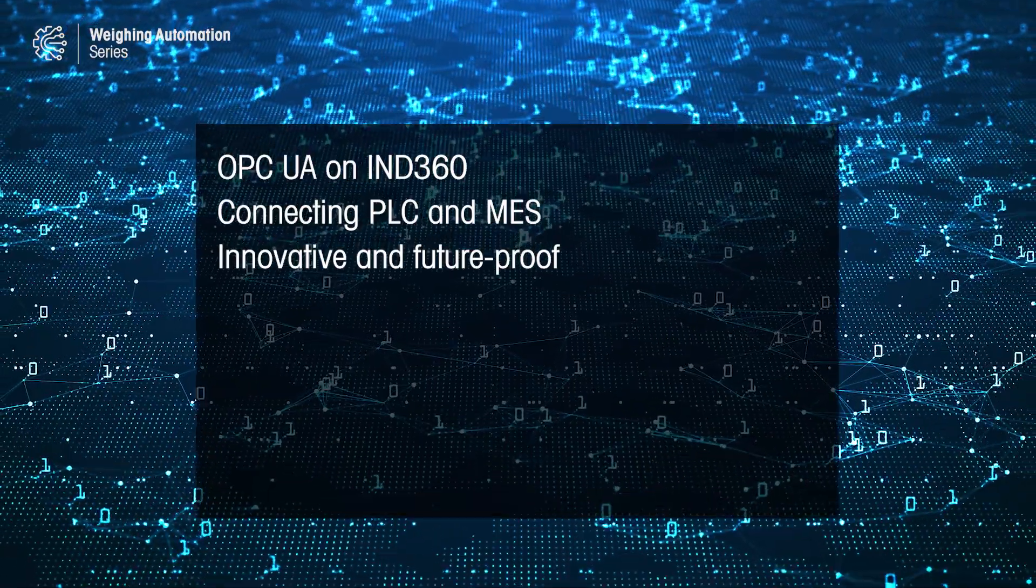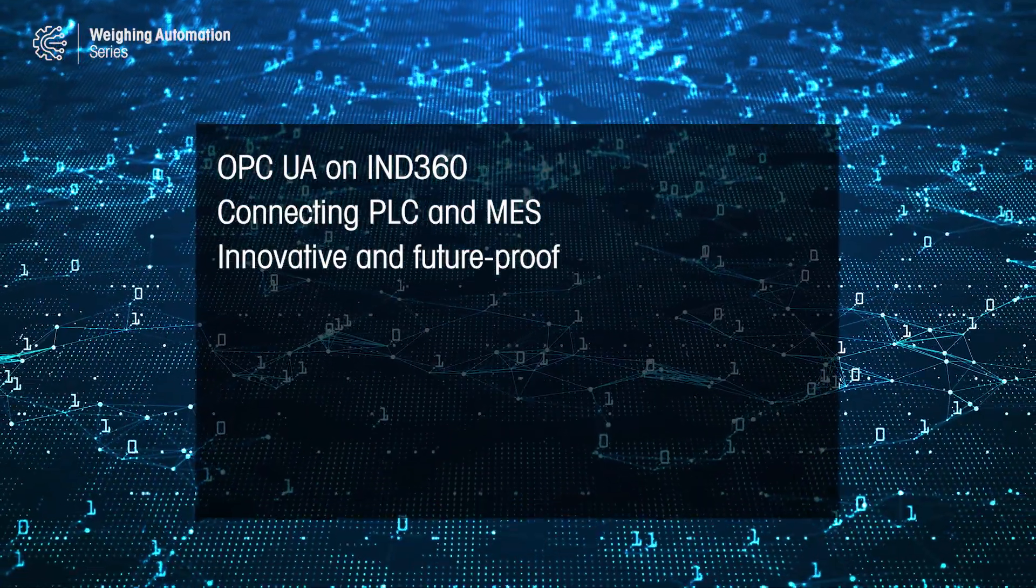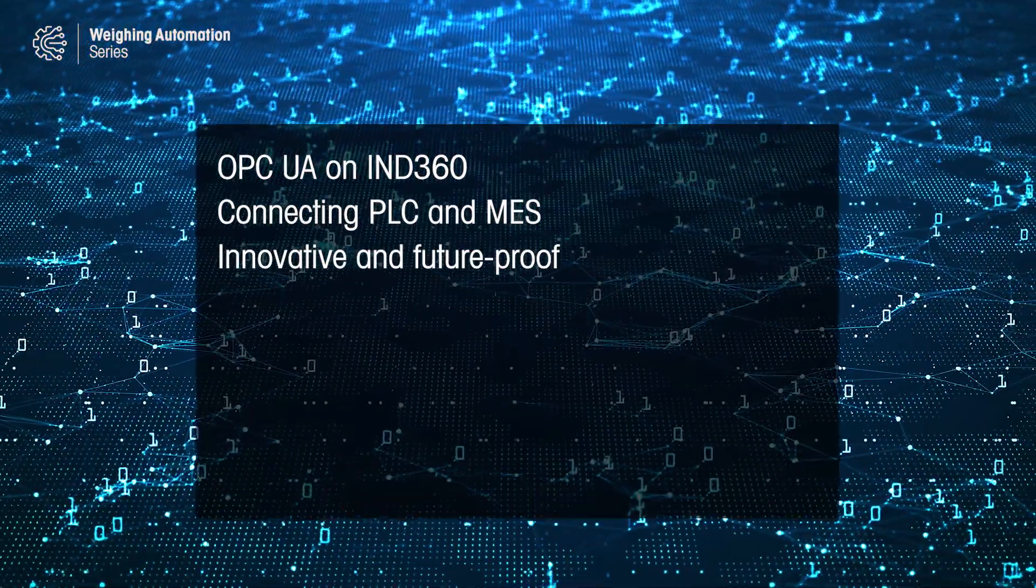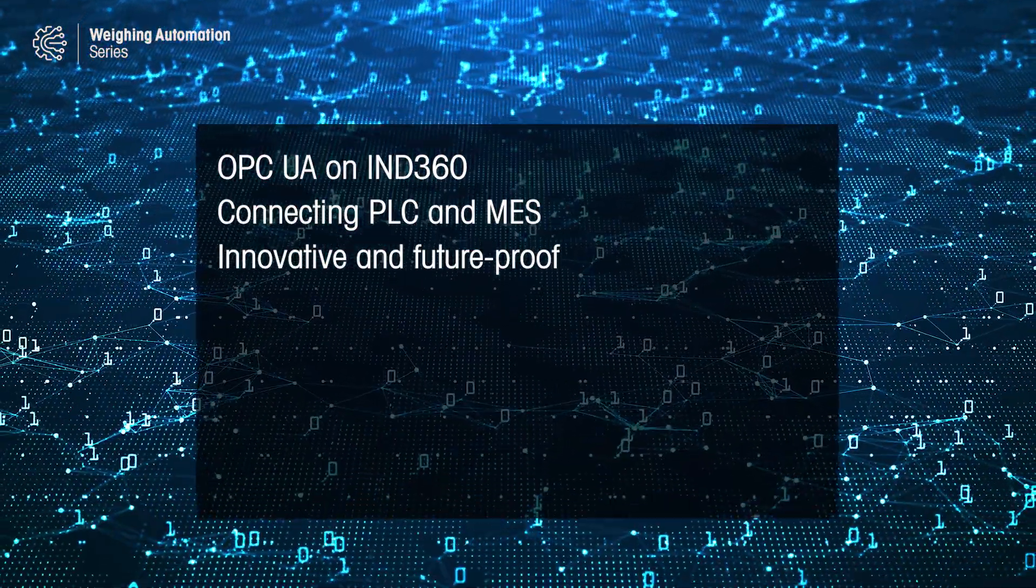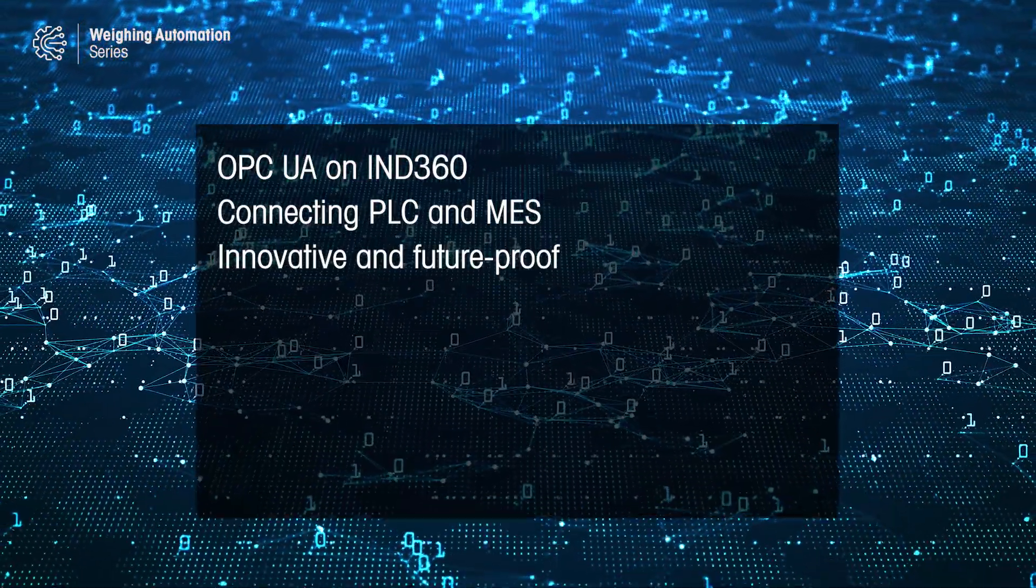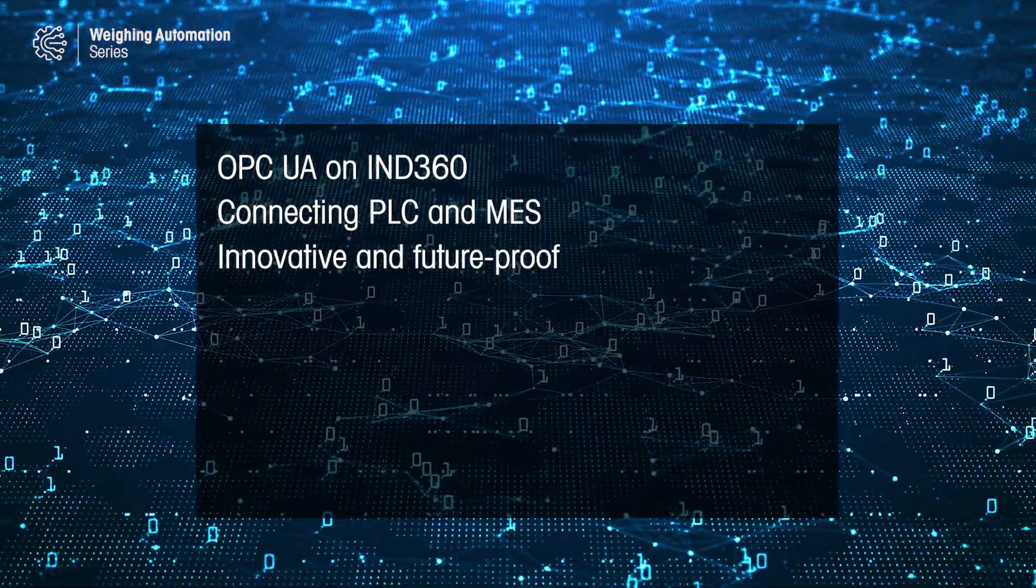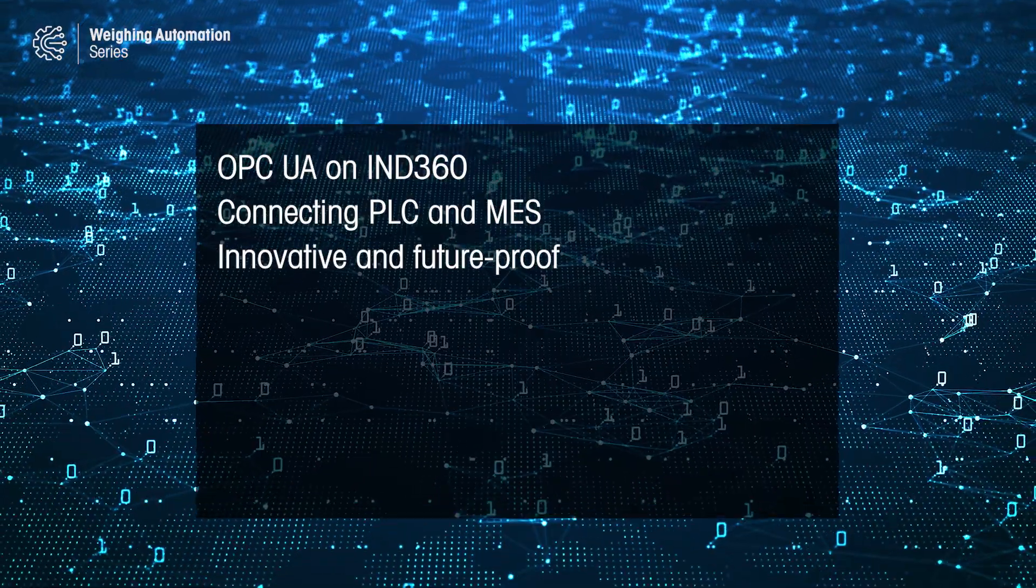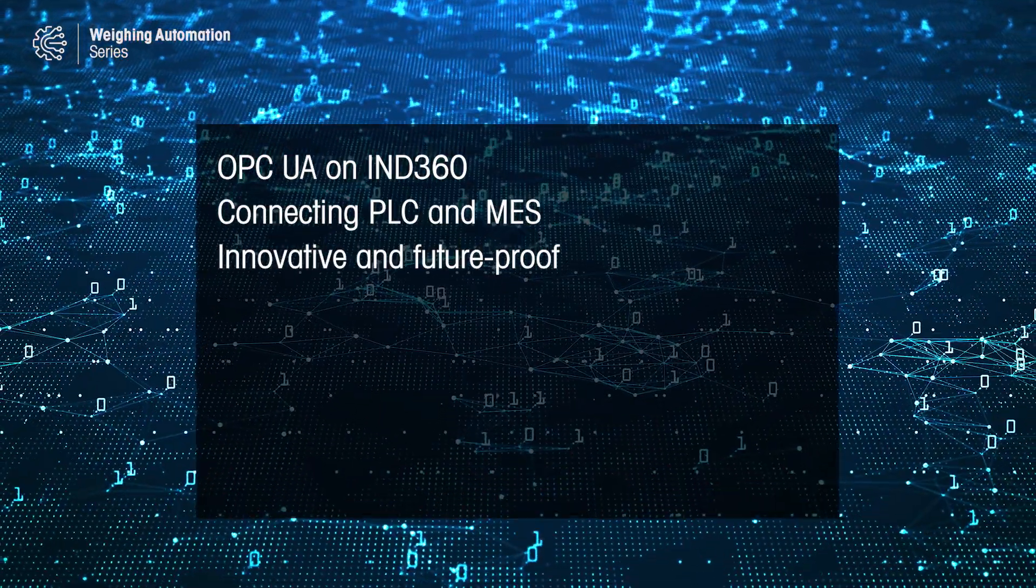Even if you don't use OPC UA right away, your strategy may change in the future. Therefore, we recommend ordering this option because it allows a seamless transition at no cost. Thanks for watching.